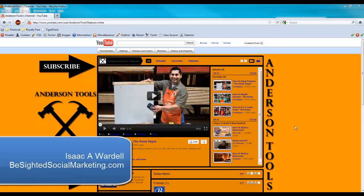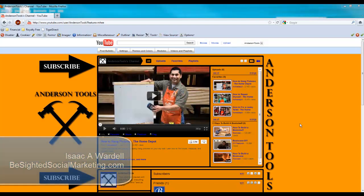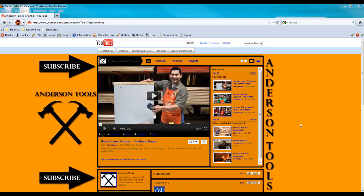Hey guys, Isaac A. Wardell here for b-sidedsocialmarketing.com and in this video I'm going to show you how you can choose which modules are displayed on your YouTube channel.